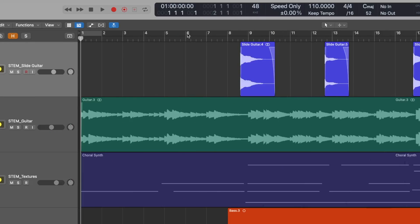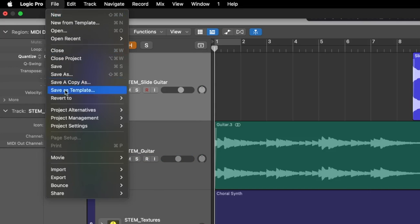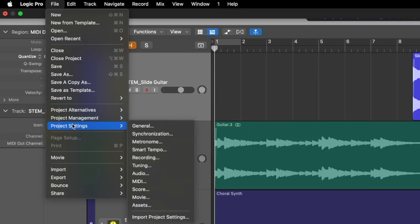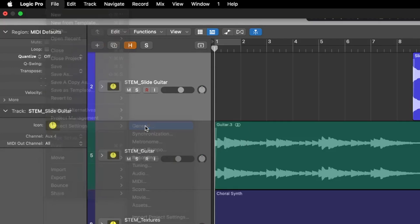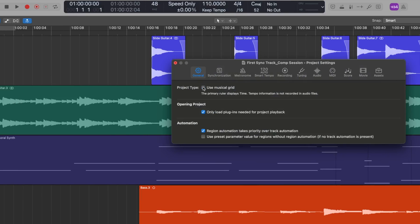In Logic Pro you will often see the musical meter across the top track workspace. This shows you the bars and beats of your session. If you want to measure your track in time rather than bars and beats though, you can go to File, Project Settings, General and turn off musical meter to switch it to the timecode.